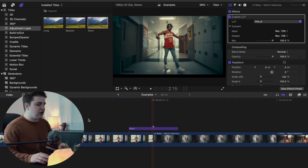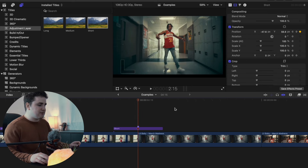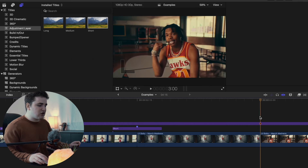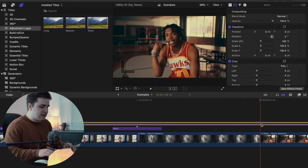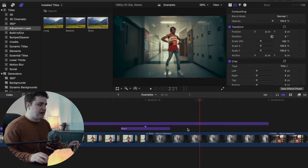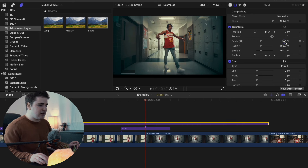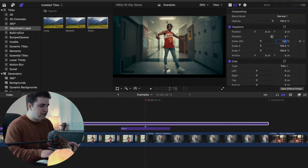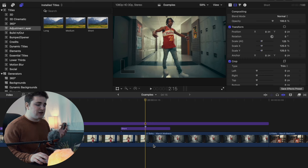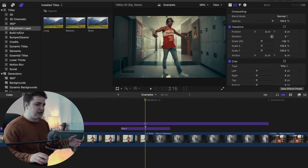That looks really cool, but you can see it looks a little weird because of some black edges. So take another adjustment layer and place it on top of both clips — make sure this adjustment layer spans both clips. Click on this adjustment layer and increase the scale to 125. That way you don't have any black bars. Make sure the adjustment layer is on top of both clips because you're increasing the scale, otherwise it will look a little weird with the scale increasing and going back to normal.